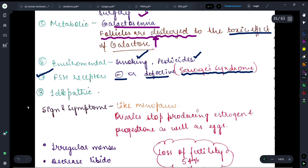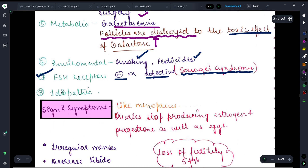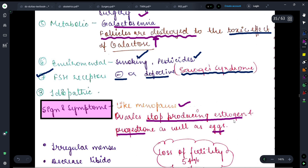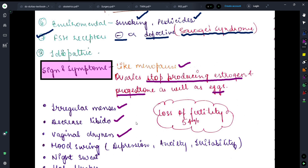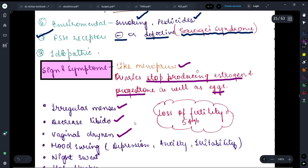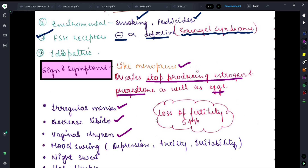Now that we have discussed the causes of premature ovarian failure, let's look at the signs and symptoms. The signs and symptoms will be exactly like menopause — it will be premature menopause. Ovaries will stop producing estrogen and progesterone as well as eggs. Menses will become irregular, libido and sexual activity will decrease, and vaginal dryness will occur — because estrogen released from the ovaries is responsible for the maintenance of moisture in the vagina, so stopping estrogen production results in vaginal dryness.